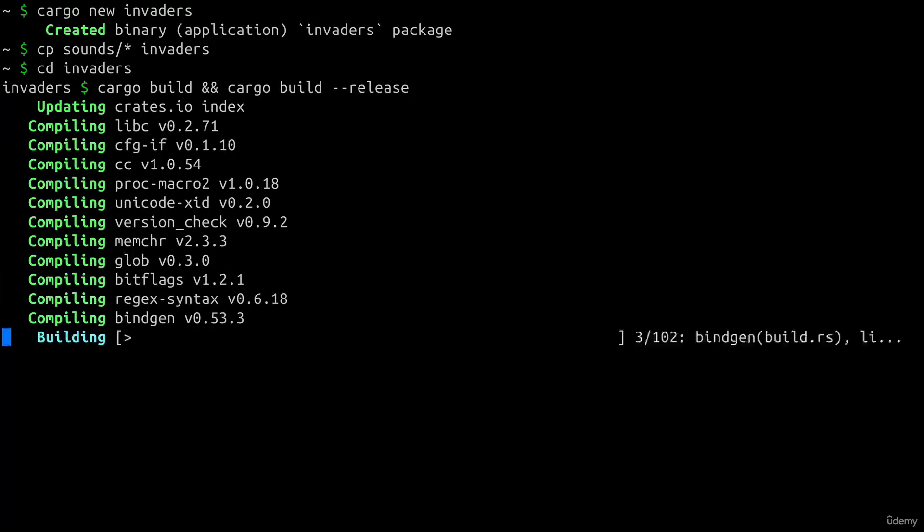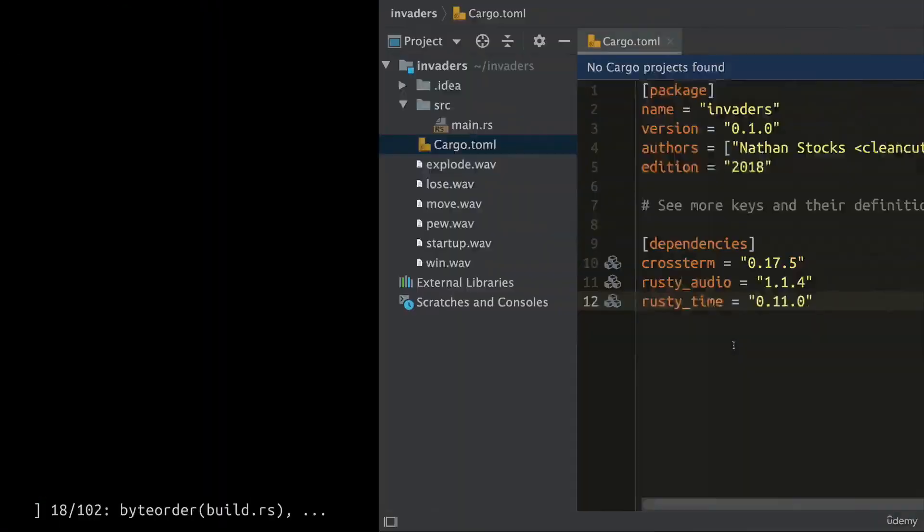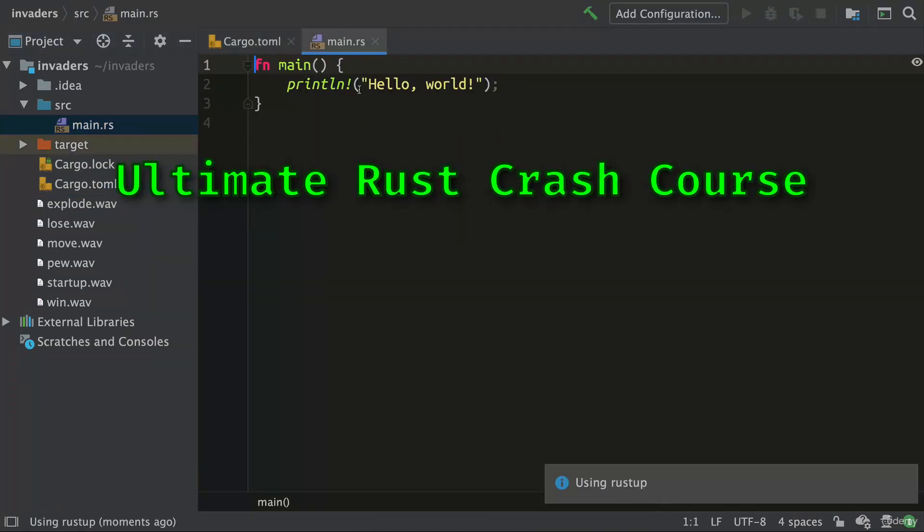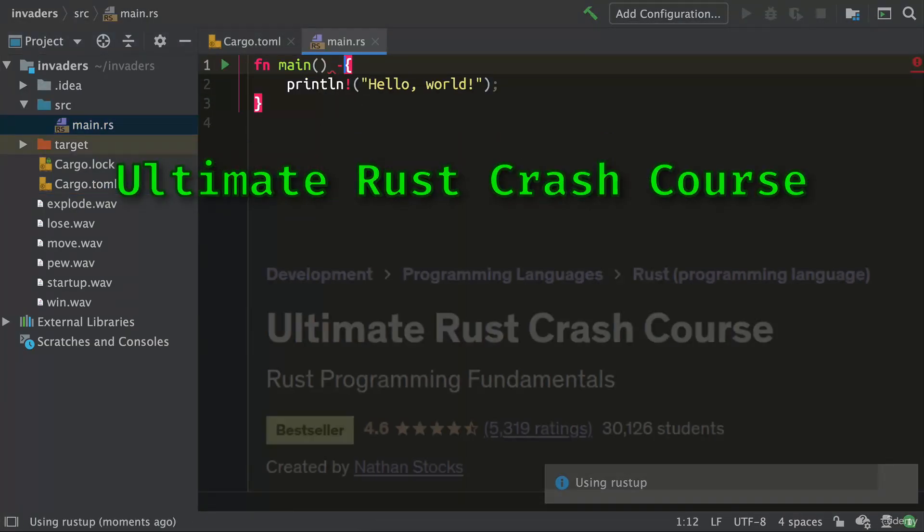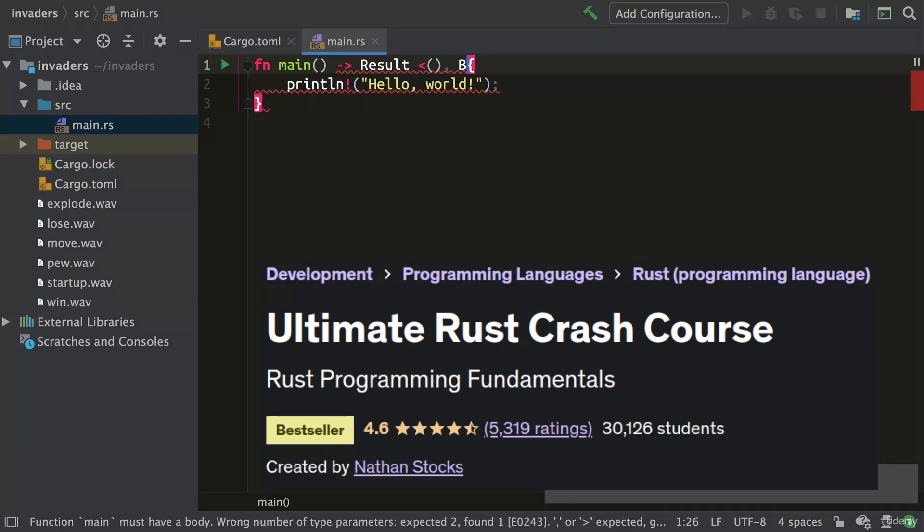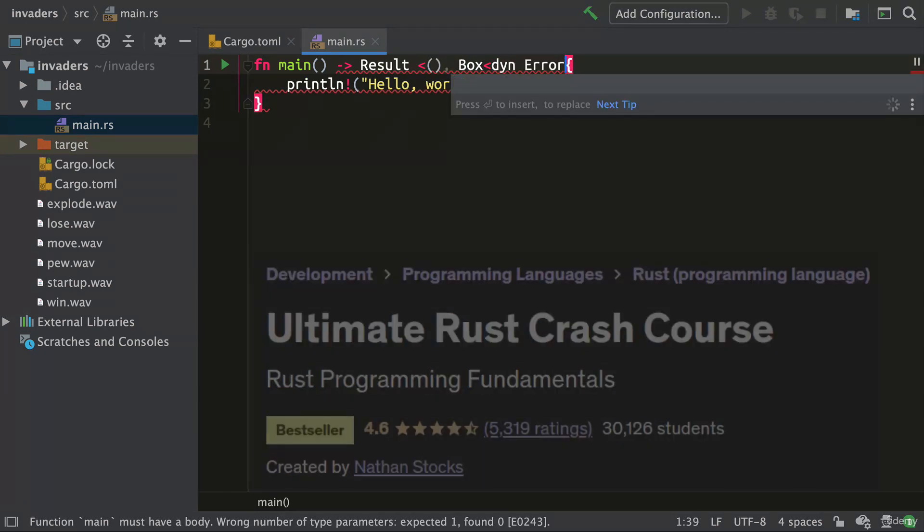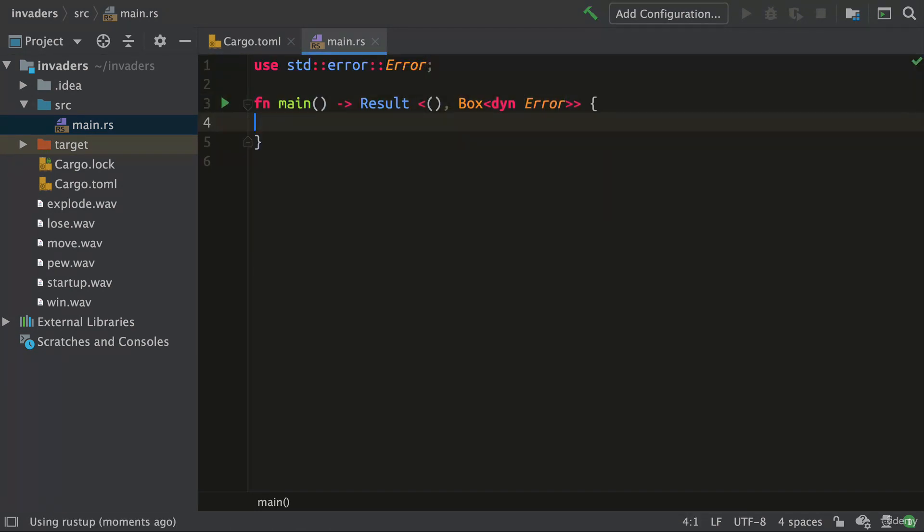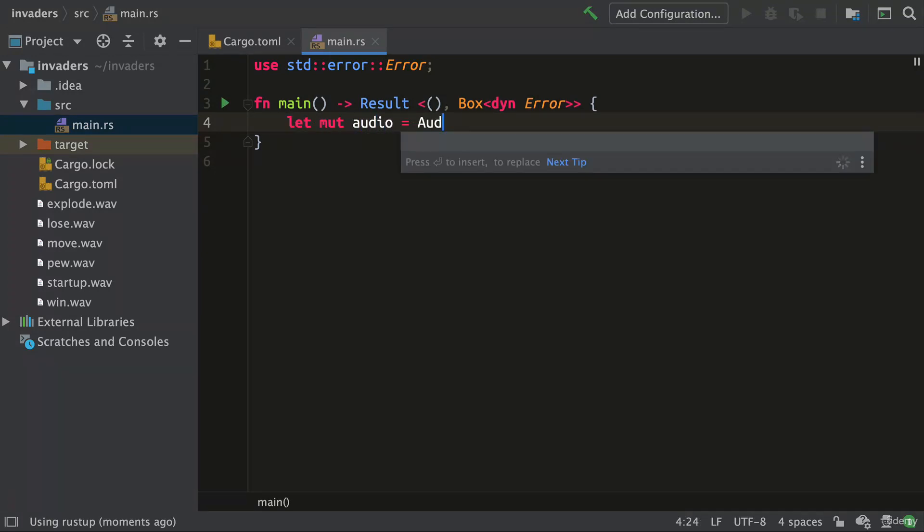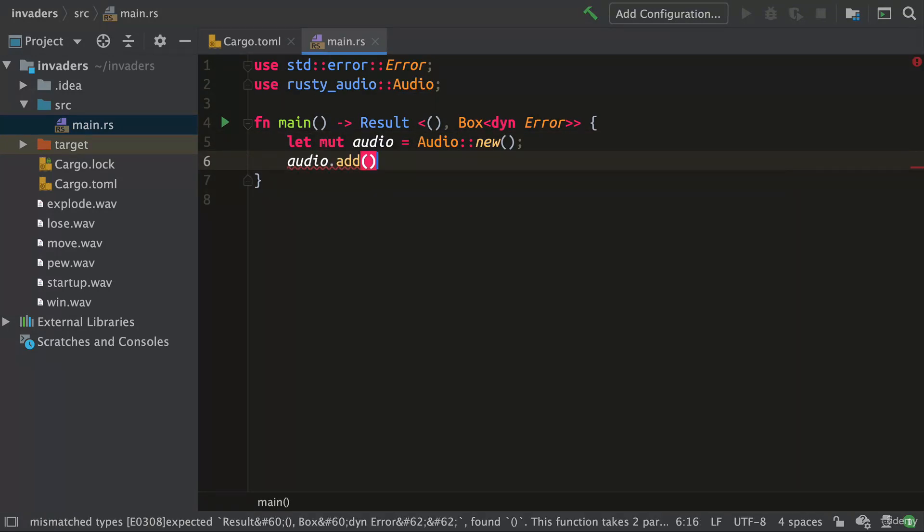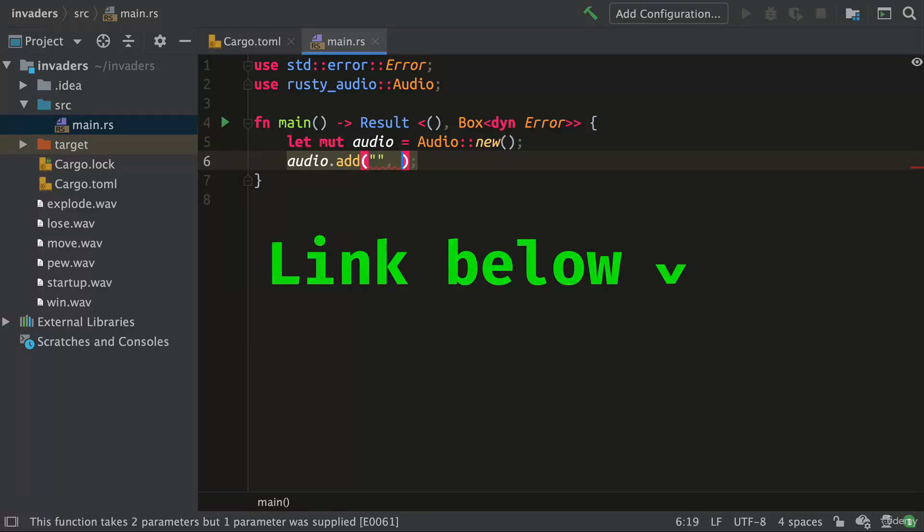Okay, programming in Rust is not a skill you gain in 60 seconds, which is why I suggest taking the ultimate Rust crash course by Nathan Stokes, available on Udemy. In just three hours you will learn Rust fundamentals such as variables, scope, functions, modules, scalar and compound types, control flow, strings, structs, traits, enums and more.